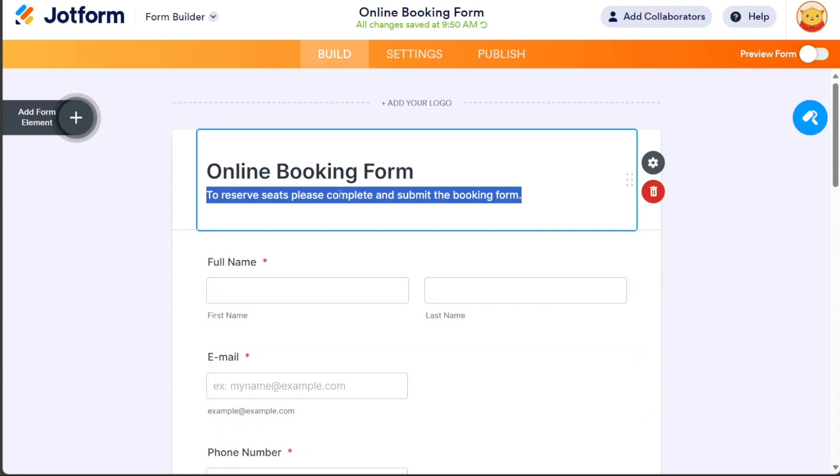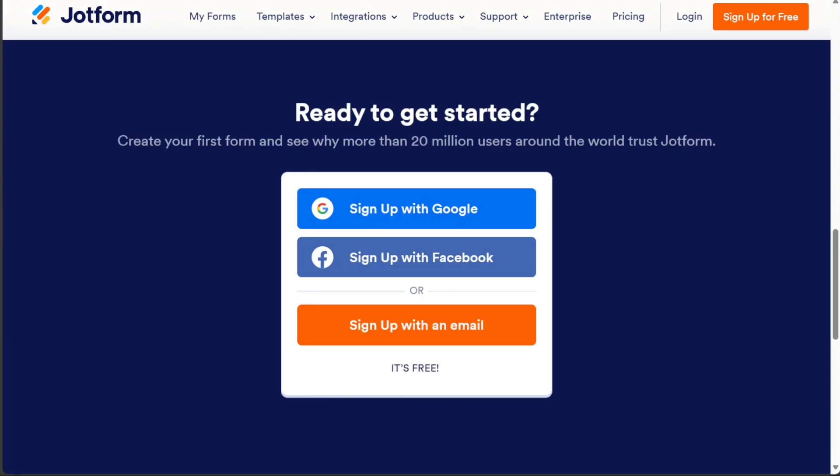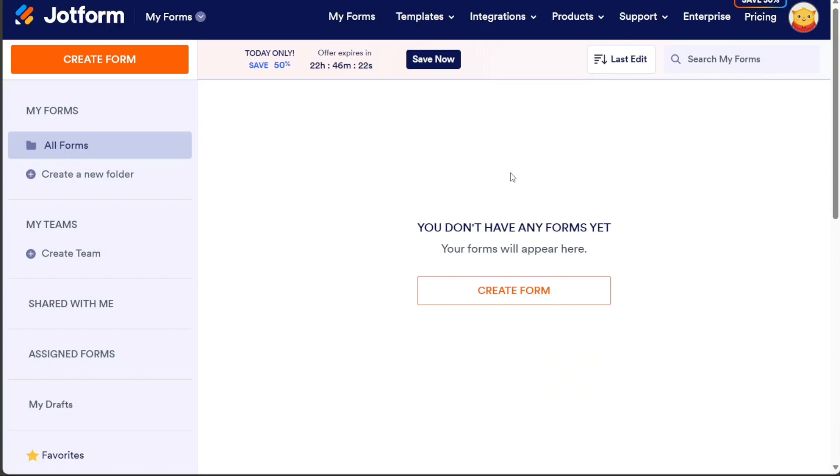So after clicking the link in the description, you need to sign up to JotForm. You can choose to sign up with your Google or Facebook account, or using your email address. Once you've completed the signup process, you'll be directed to your JotForm account.